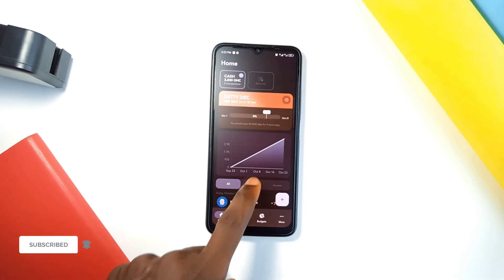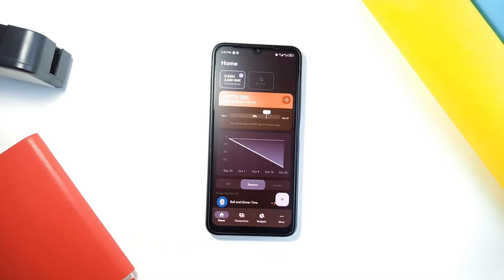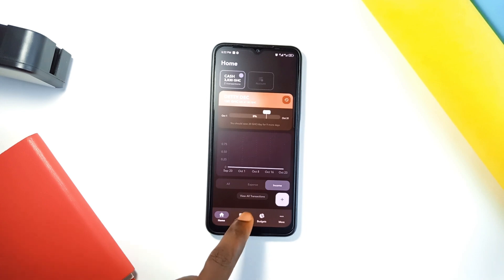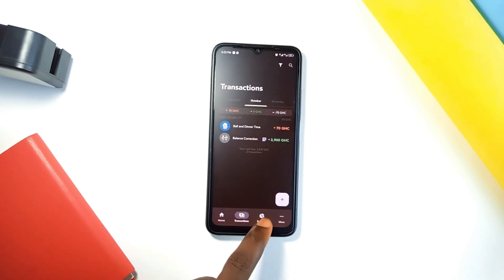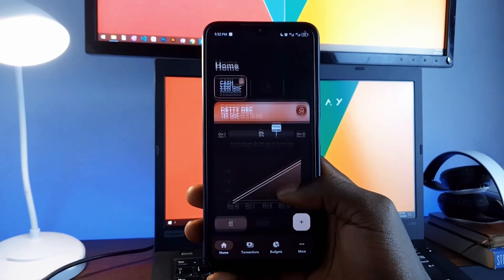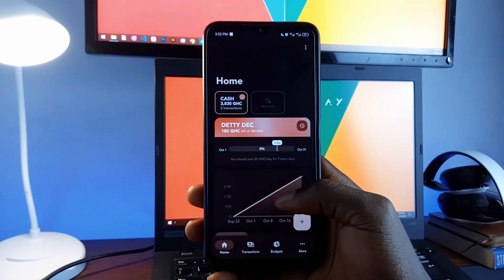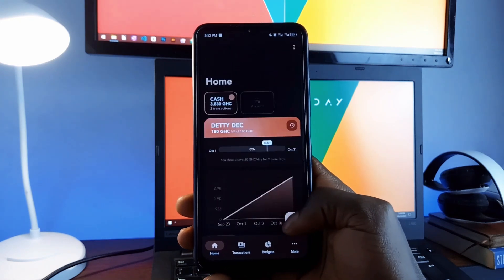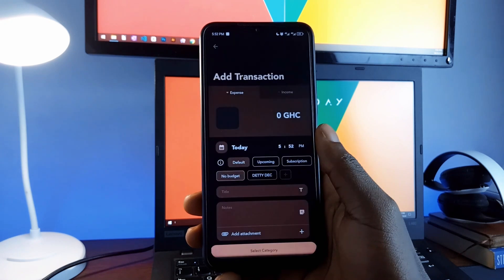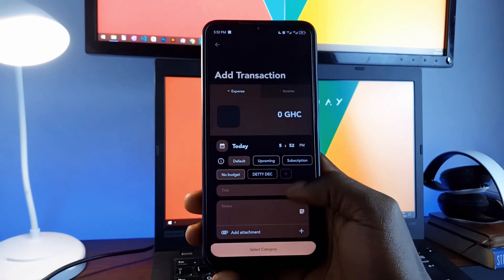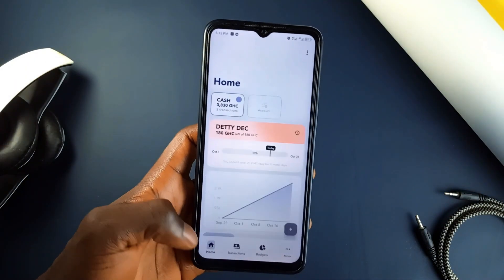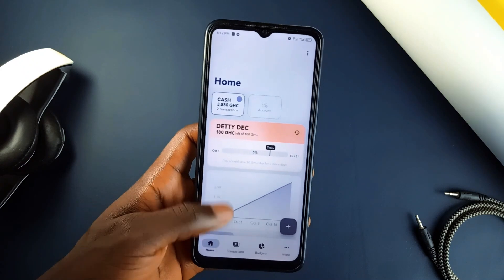If you are looking for a free and open source expense tracking application, meet CashU, which makes budgeting very easy. You get to set your budget, track your spending, and get a clear picture of where your money is going. You can visualize your expenses with charts and graphs and keep tabs on your subscriptions and recurring transactions. It has a sleek and modern design with other handy features to help you manage your finances smartly.